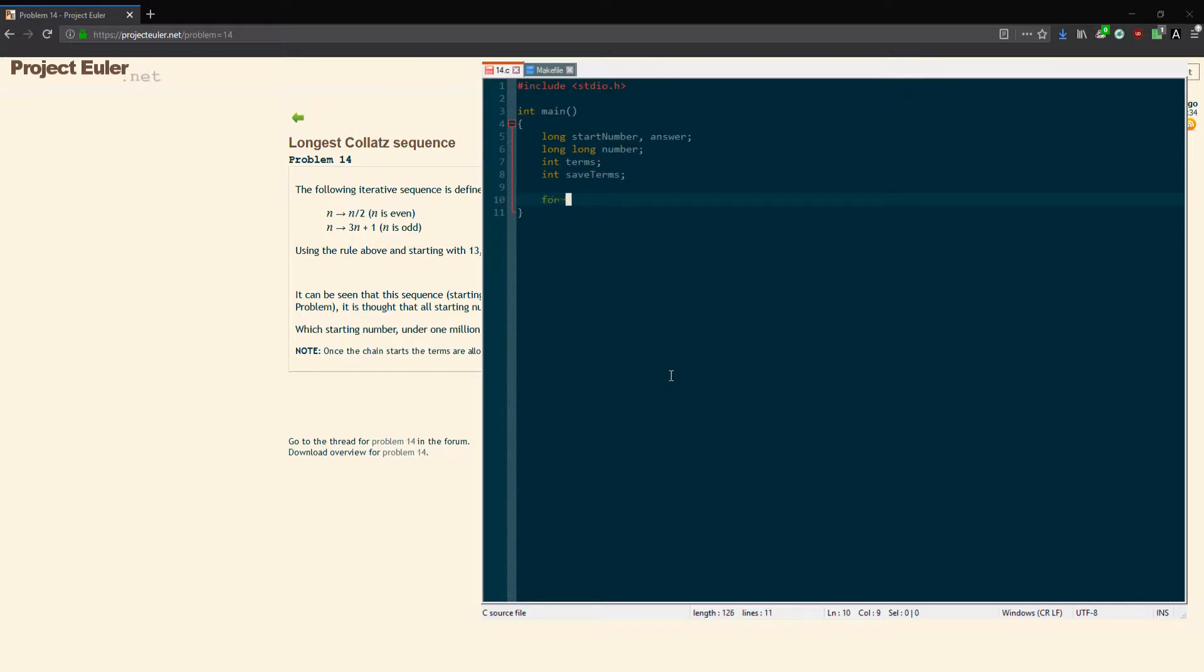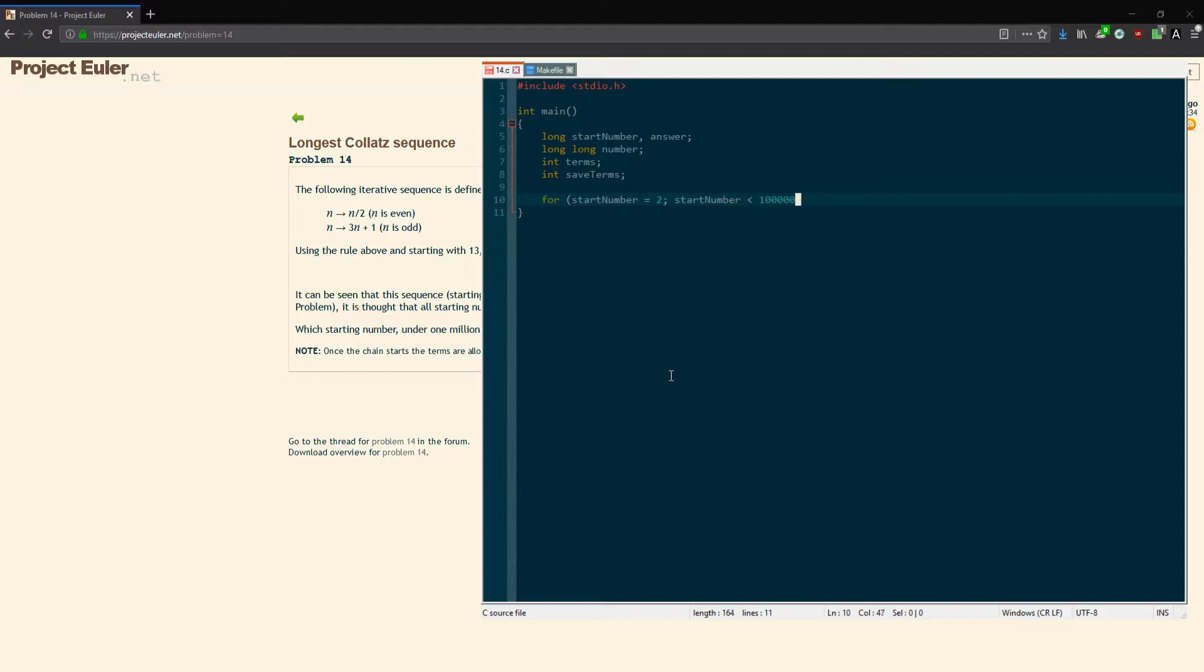We're going to have a simple for loop. Start our start_number at 2, because we don't start at 1 for any of these. It'll start at least at 2 to be divided by 2 and go to 1. It'll be less than a million, so six zeros, and we'll increment it every time.